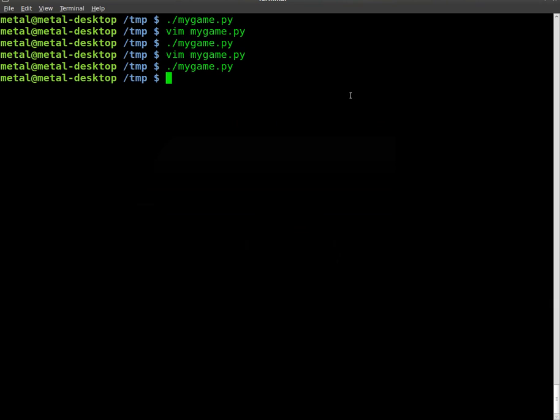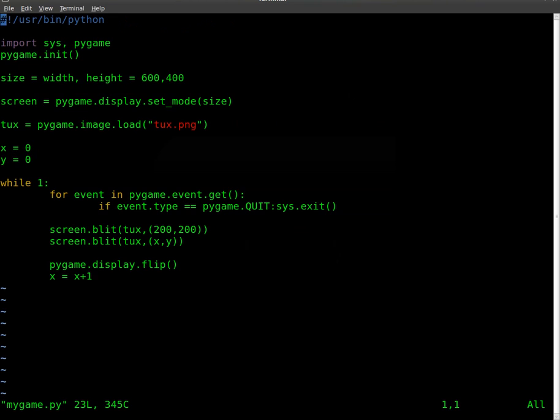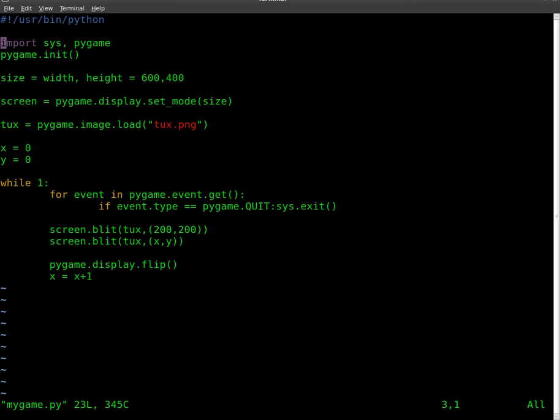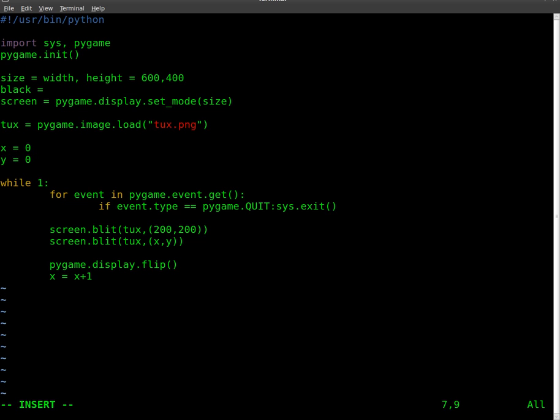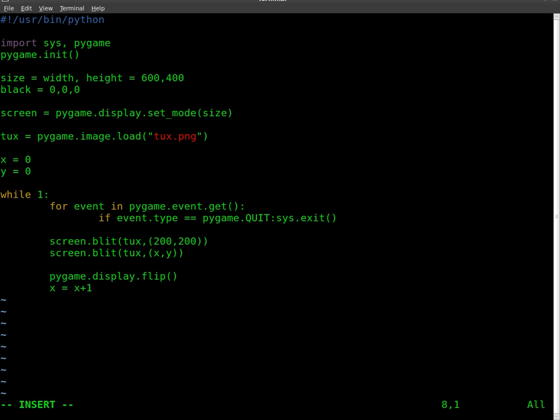So I'm going to close that, go back in here. I'm going to create a variable. I'll put it right here. We'll call it black. And we're going to set that to 0, 0, 0. So that's our color scheme, red, green, and blue. And we're setting it all to 0 so that it's black because we want our background to be black currently.